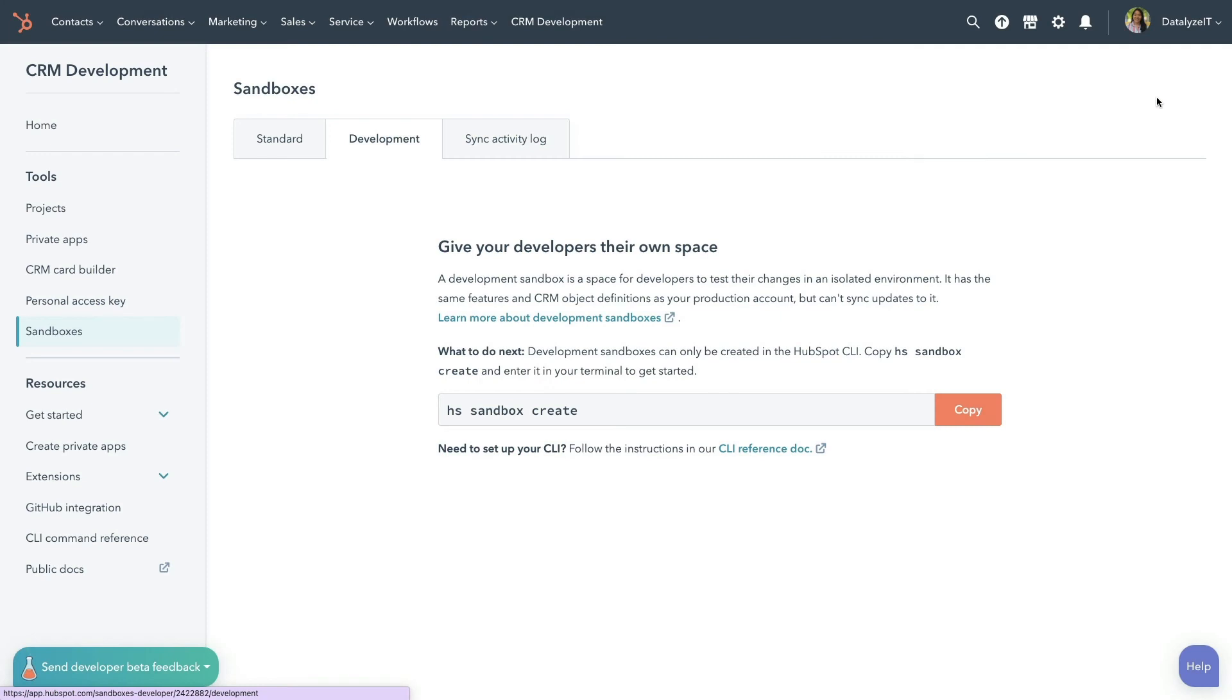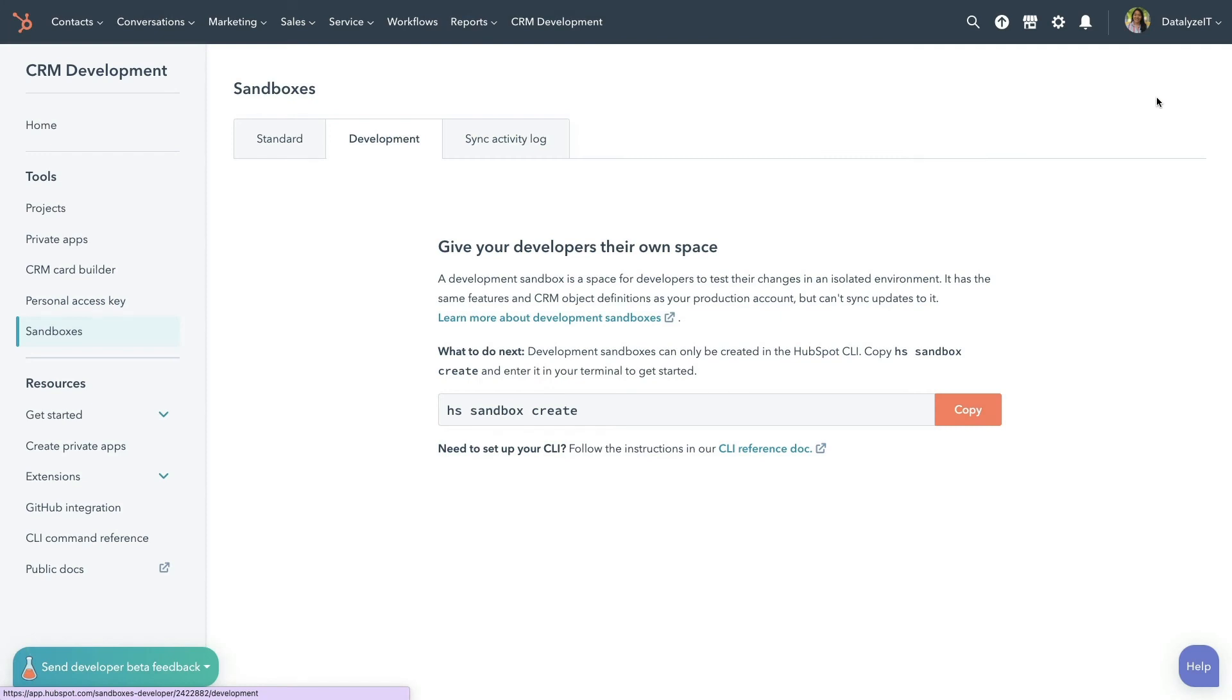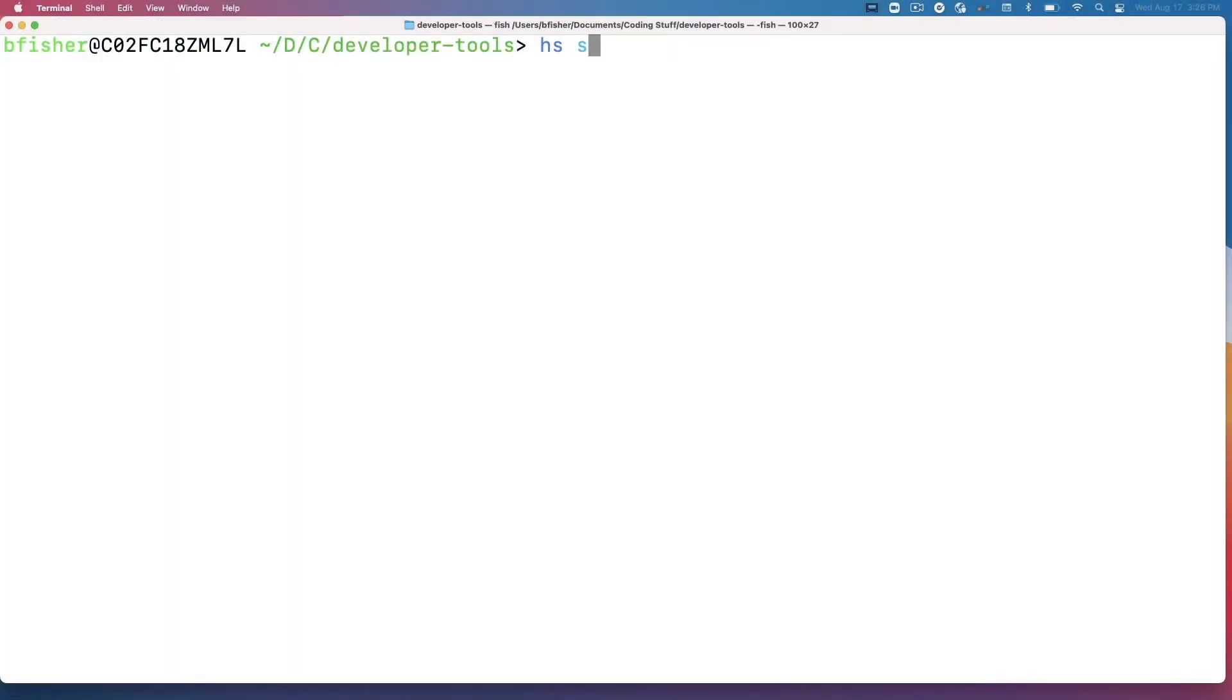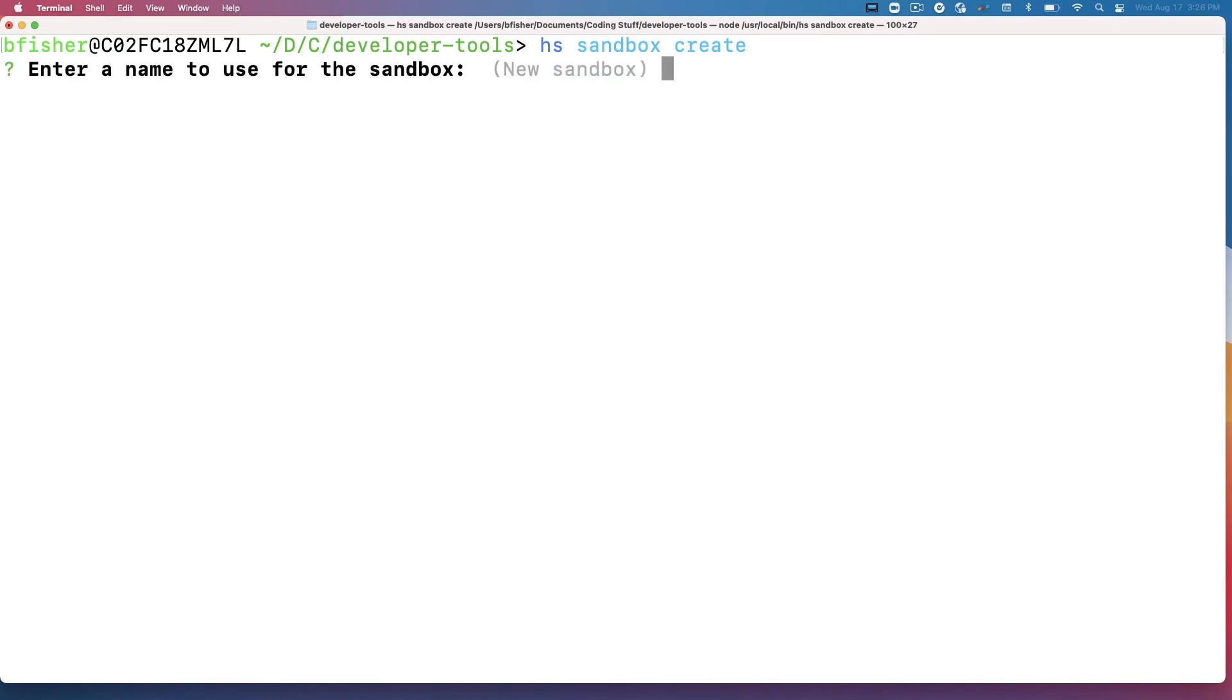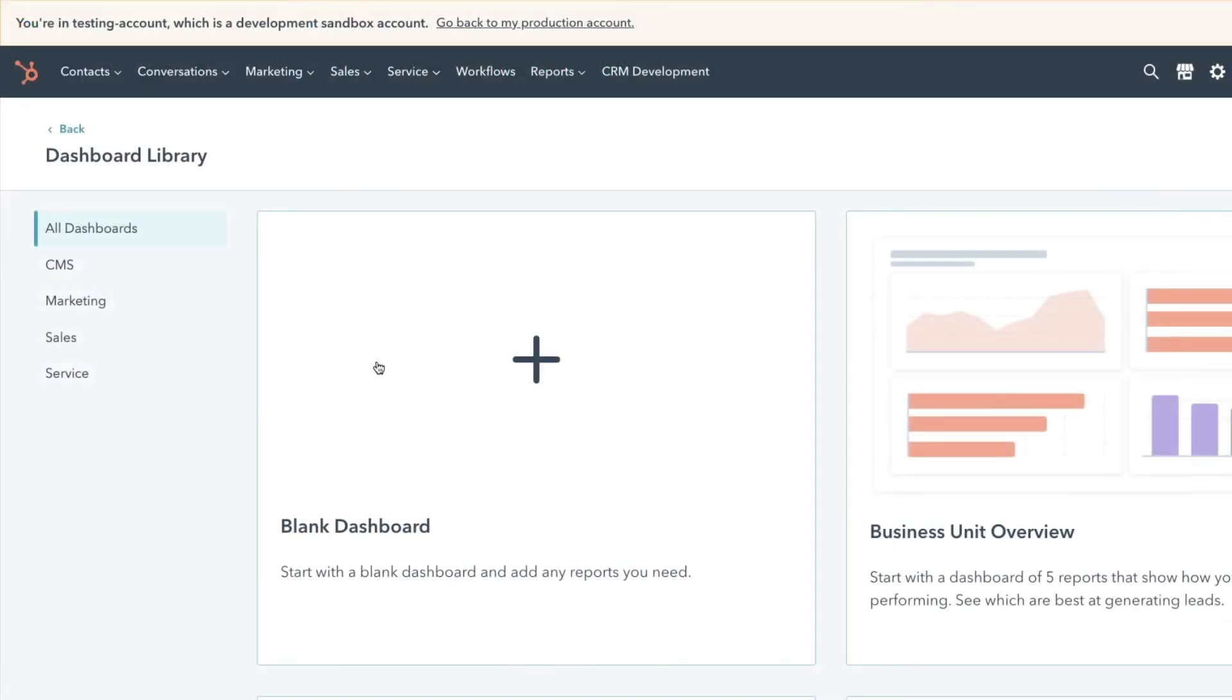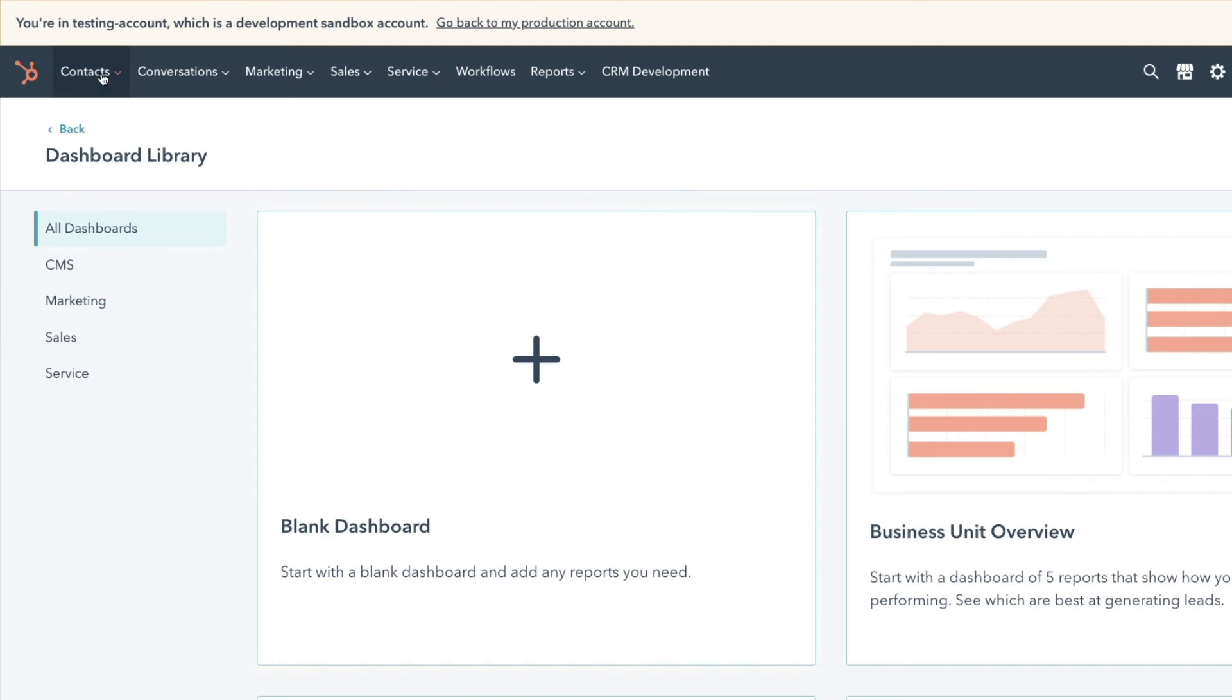You can also create a dedicated development sandbox account. Use the HubSpot CLI to build one quickly and upload new CRM cards to a testing environment. Your CRM object properties and custom objects will be synced over as well.